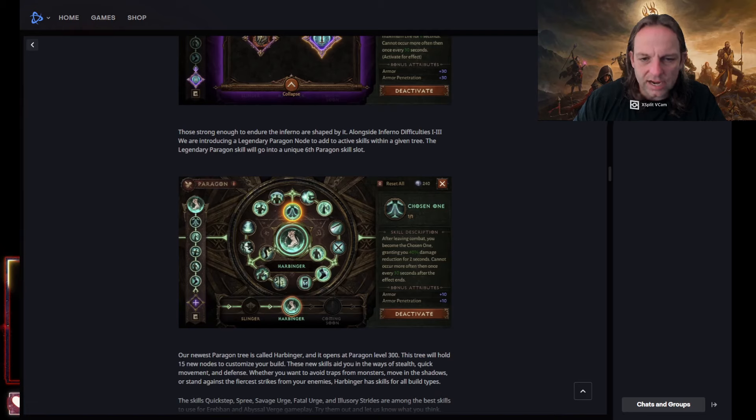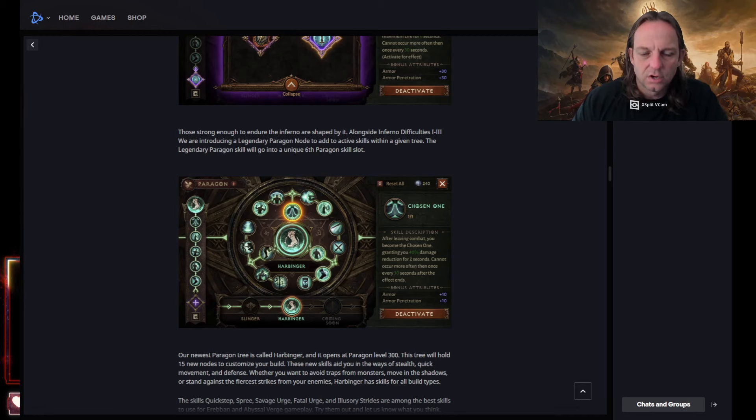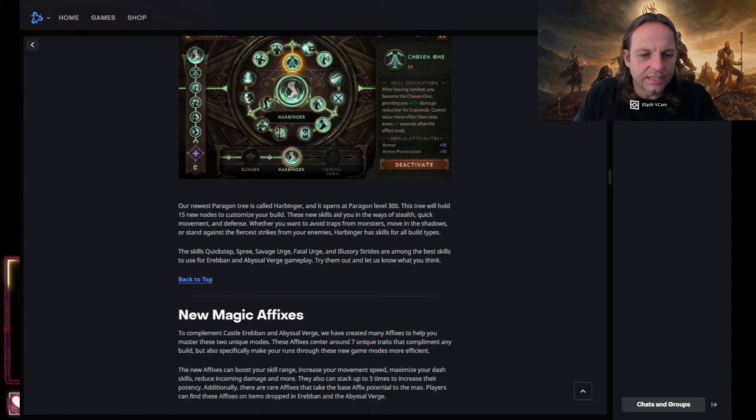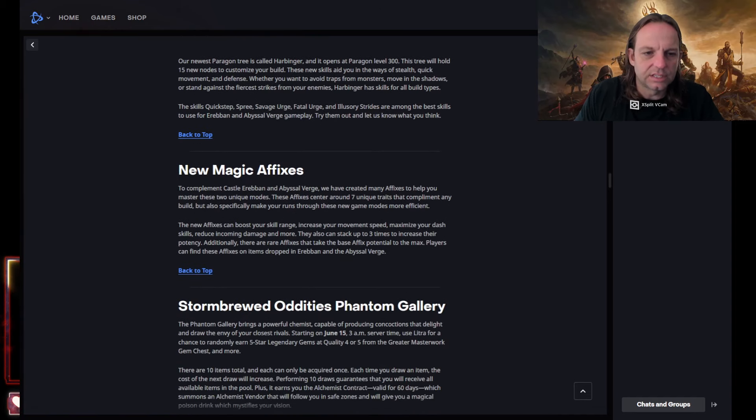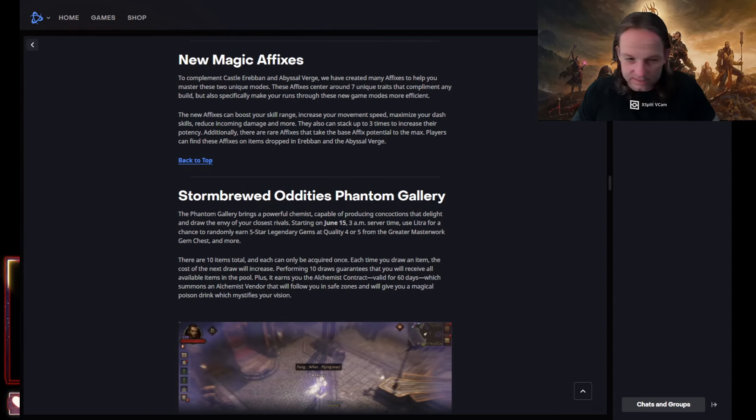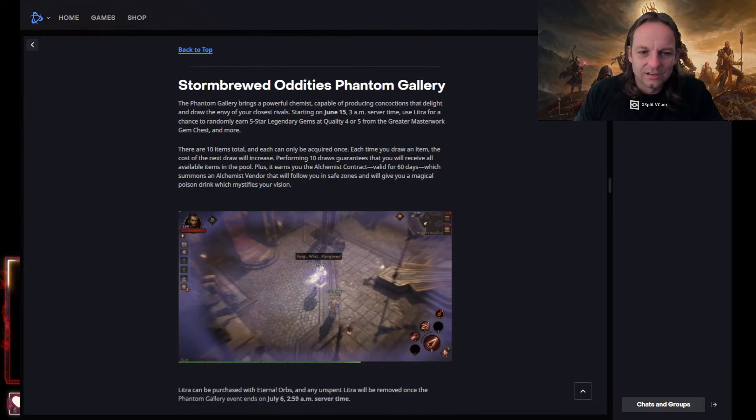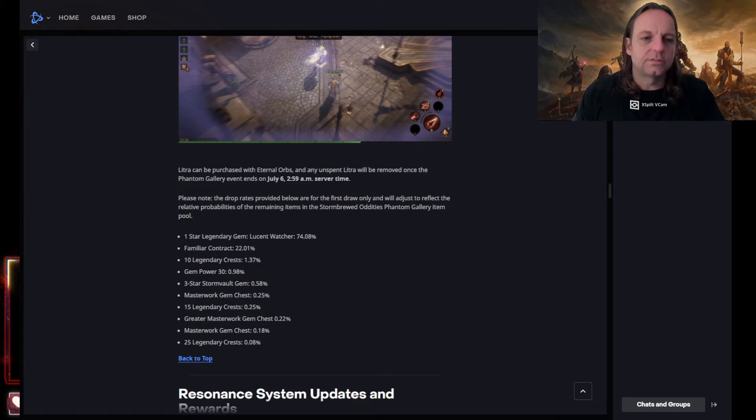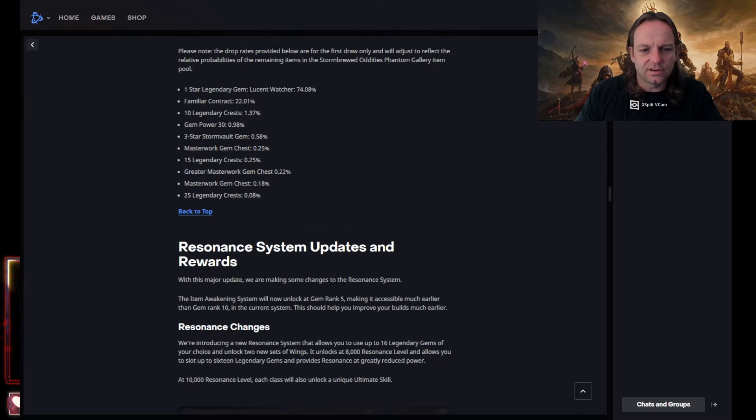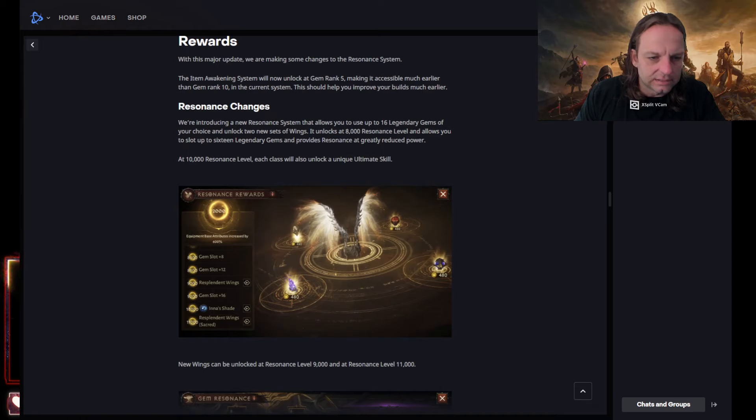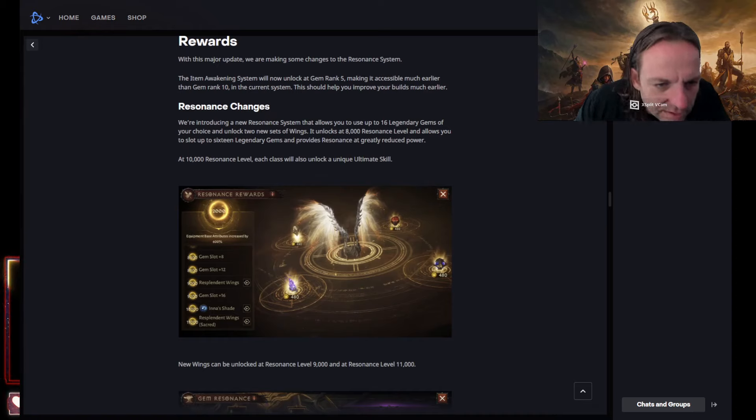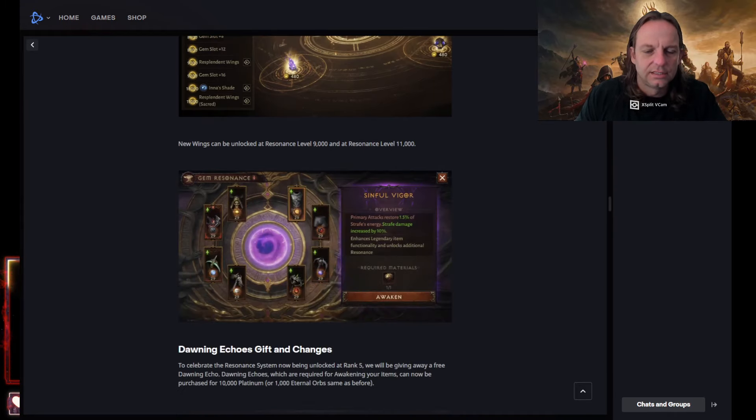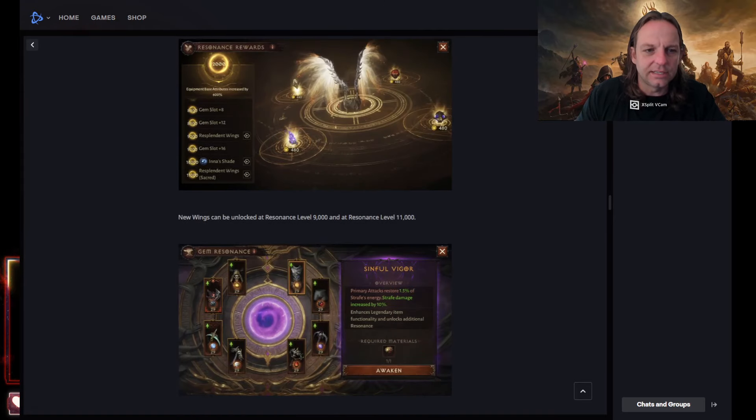Here this after leaving combat you become the chosen one granted 40% damage reduction. Holy moly. I don't know how that's gonna work. I can't see all of them, but it's gonna be cool new affixes. We're gonna get down to the actual new legendaries coming because that's what I want to go over. New phantom gallery. I like this of course, it's gonna be just like the other phantom gallery. The chance of a four to five star is really nice. This is dope, 12,000 resonance. Look at that. Holy moly, look at the wings.